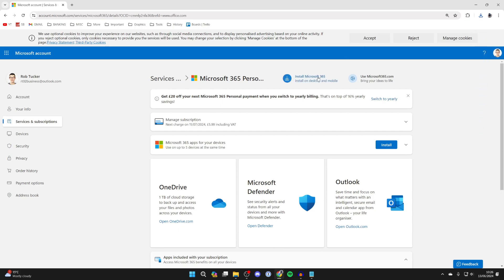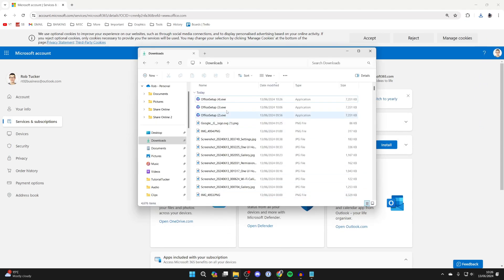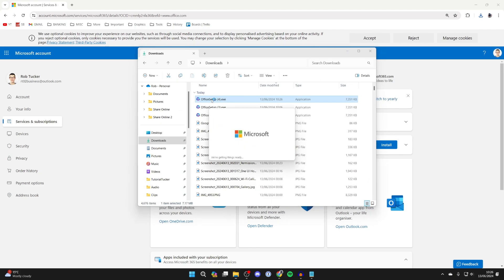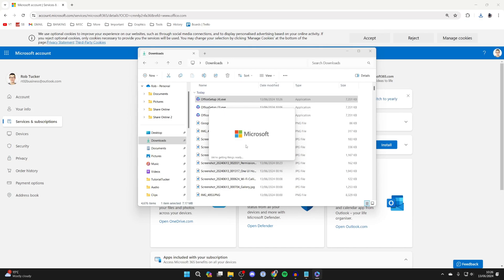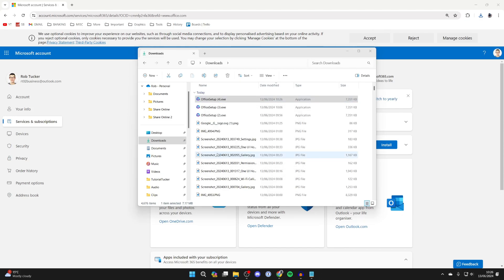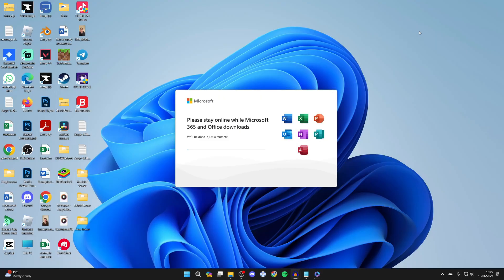Come to the bottom of your computer and open the file explorer. Find the office setup file and double-click on it to run it. You'll get a Windows security pop-up, then a Microsoft pop-up saying we're getting things ready. Shortly you'll see a message to stay online while Microsoft 365 and Office downloads.